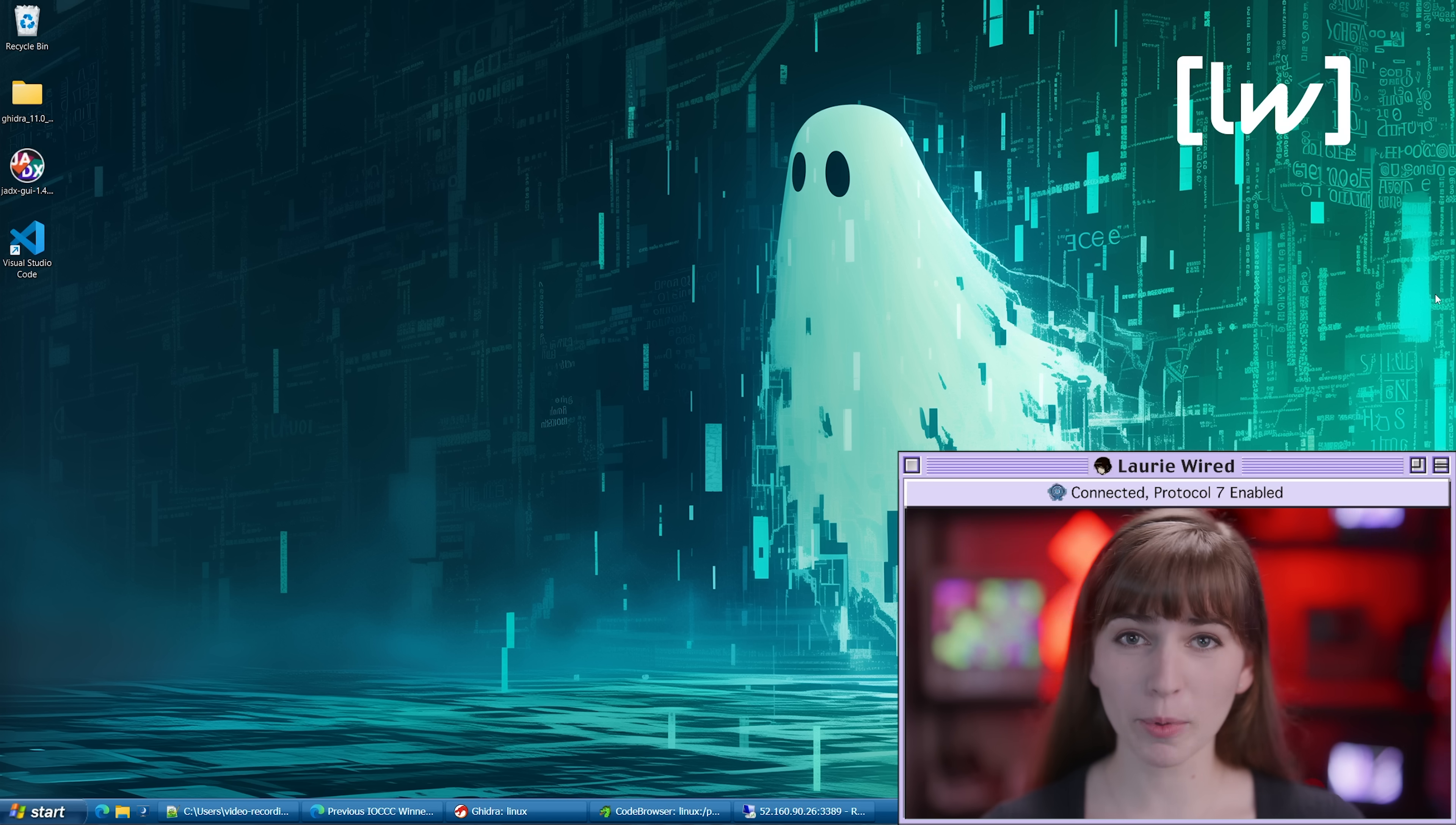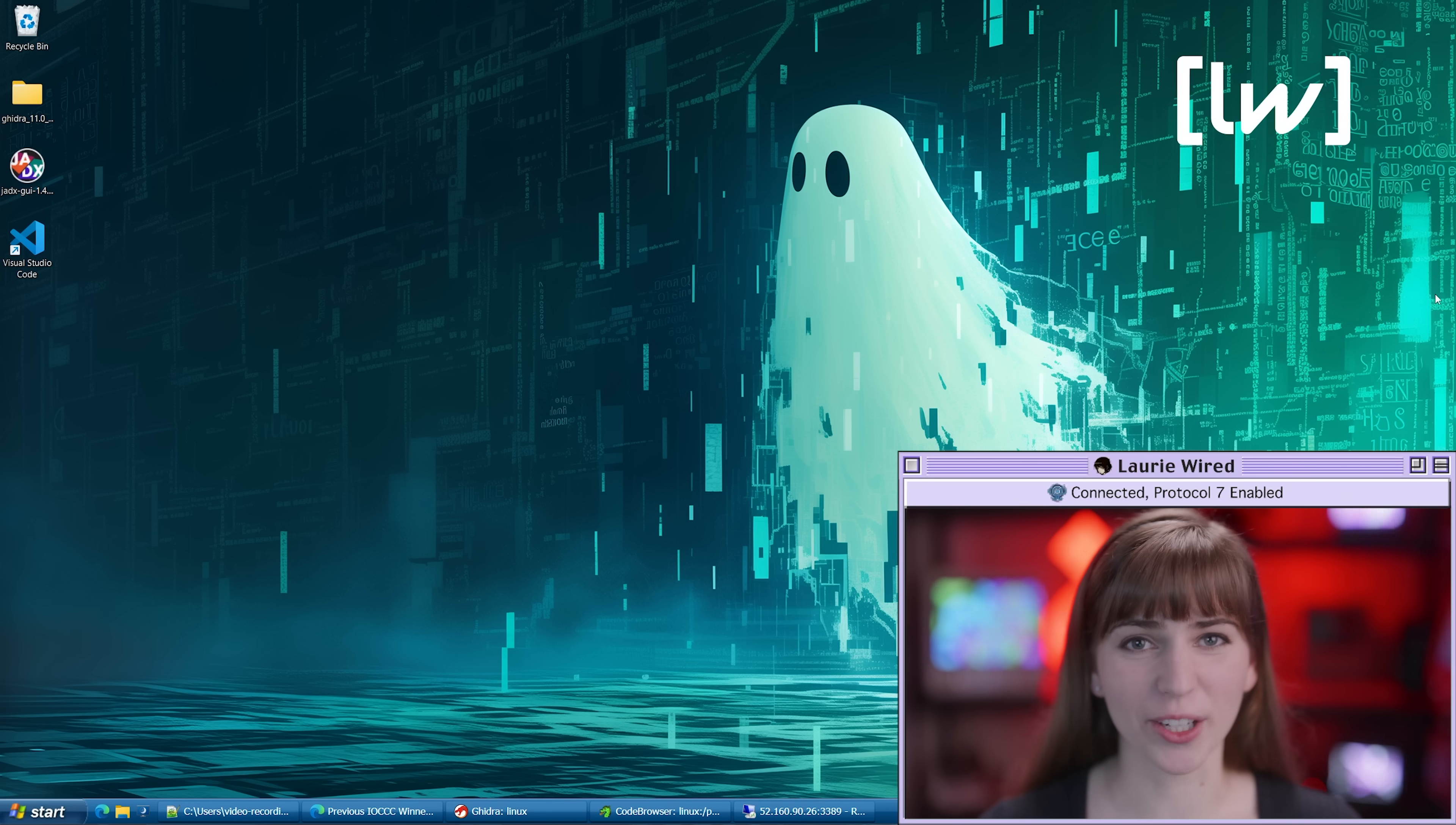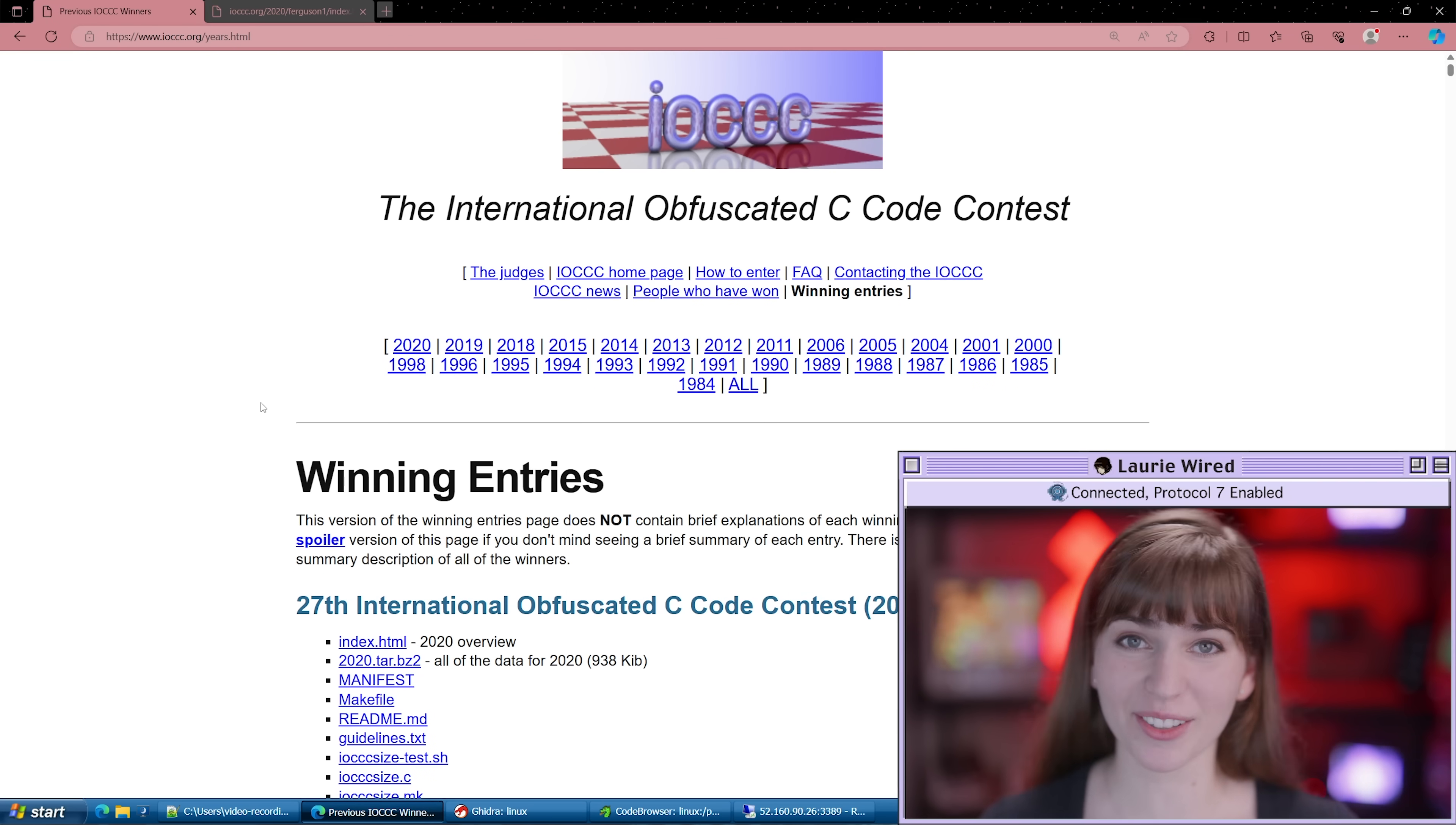Because of these capabilities, this makes C a great candidate language for creating some really unreadable code. Now let's go over to our international obfuscated C code contest page and check out some of the winning entries.